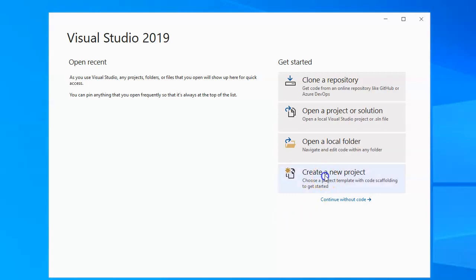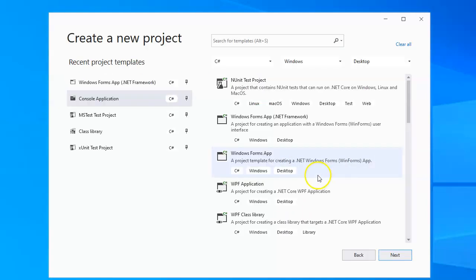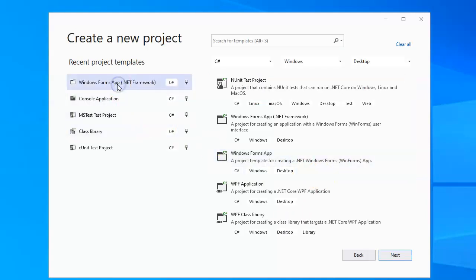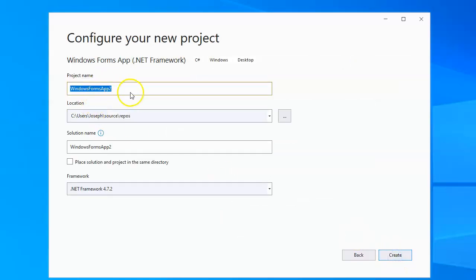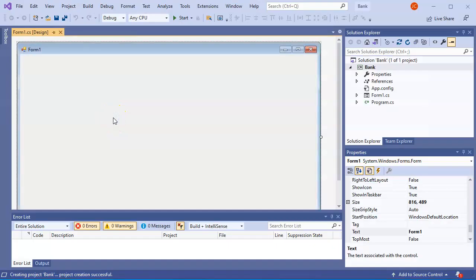I'm going to show you how to use LINQ in C#. I'm going to start with a Windows Forms app and I'll call this MyBank. I'll go ahead and create the project. Now in this project I need to have data in order to use LINQ, so I'm going to start by creating a couple of classes.